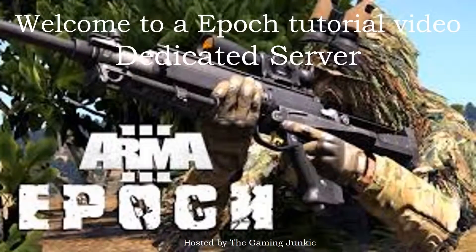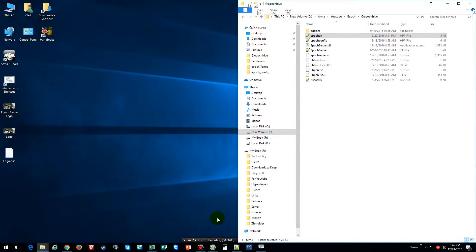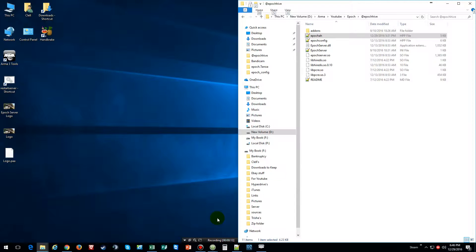Hello everybody and welcome to an Epoch tutorial video for a dedicated server hosted by the Gaming Junkie. In this tutorial video I'm going to show you how to set up the admin menu that already comes with Epoch.